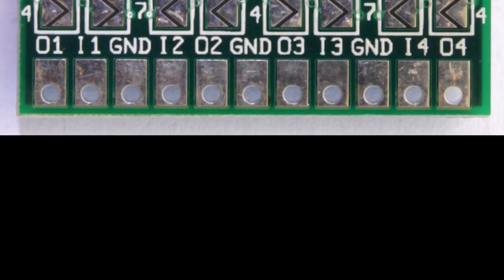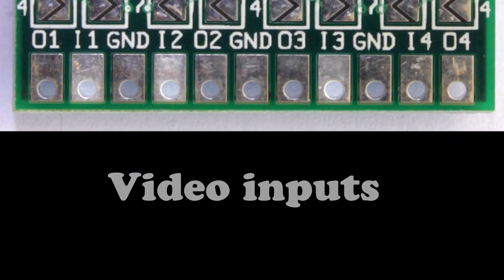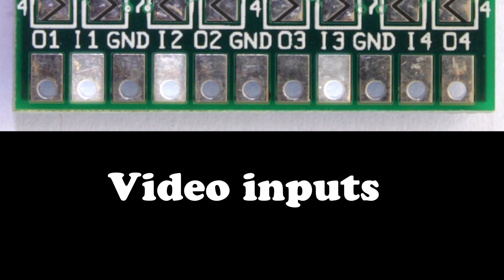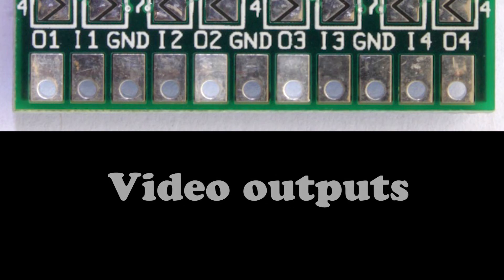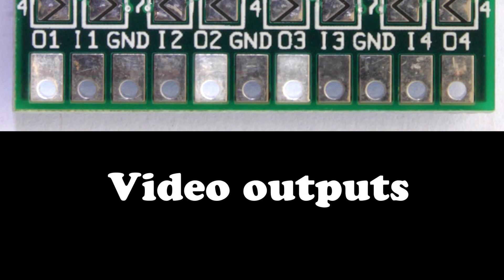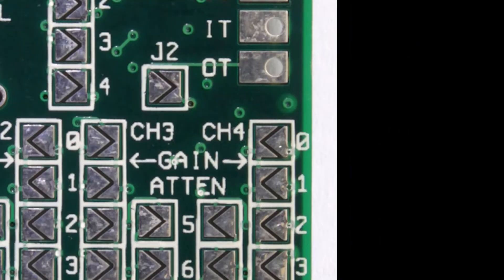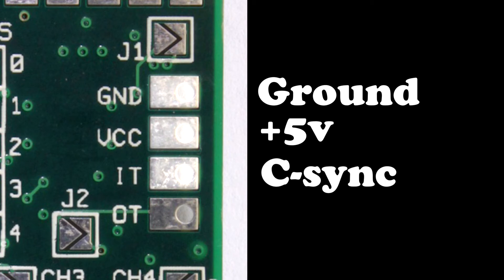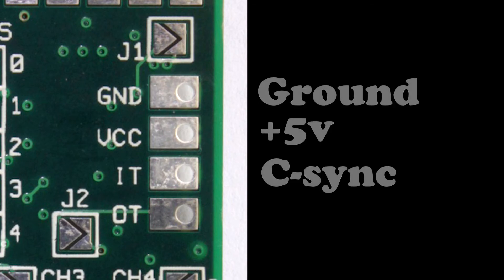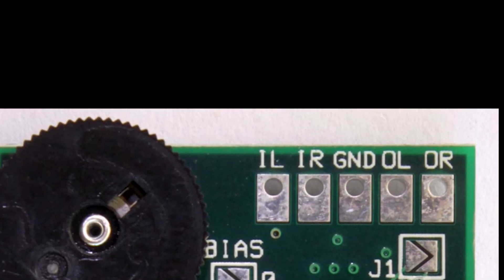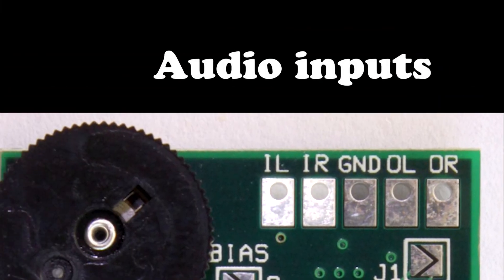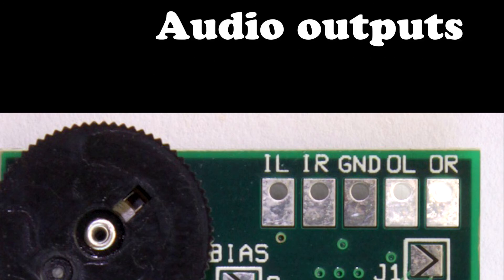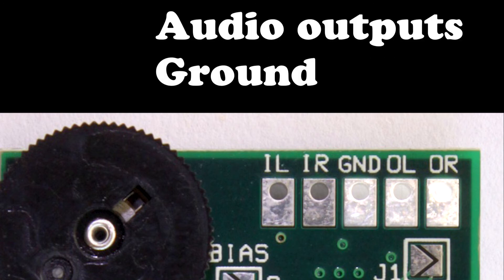And then on the AV driver itself, on the bottom side here, we've got our video inputs. One, two, and three. And then our video outputs. It doesn't really matter which goes where as long as red to red, green to green, et cetera. Up here, we've got ground, plus five volts. You're gonna wanna connect a second loose wire here as well to go to the jack. And then C-sync from the bottom. And then this is gonna be our sync output. So just run a loose wire there. And then we come up here, we've got inputs for our audio left and right. And then we've got outputs and ground. These will go to the jack.